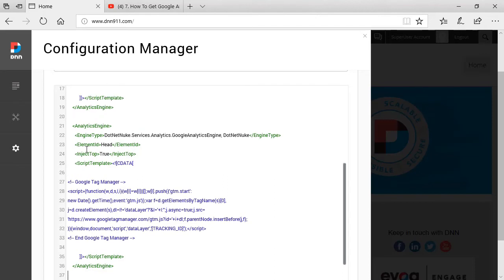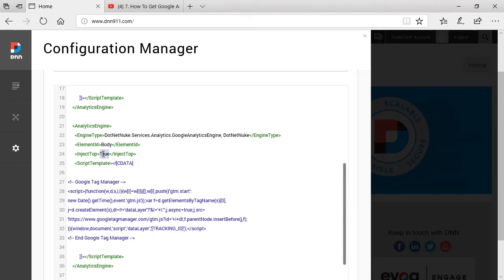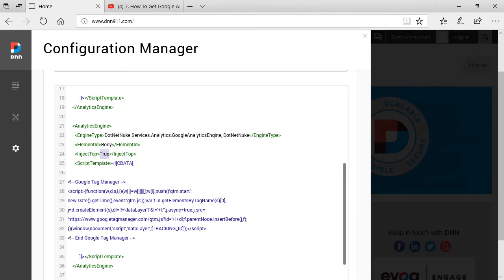However, this time around, the element ID should be body. So this next script block will be placed in the body. At the top or at the bottom? At the top, we have to keep inject top equals to true. And let's go back there to tag manager, copy this script.